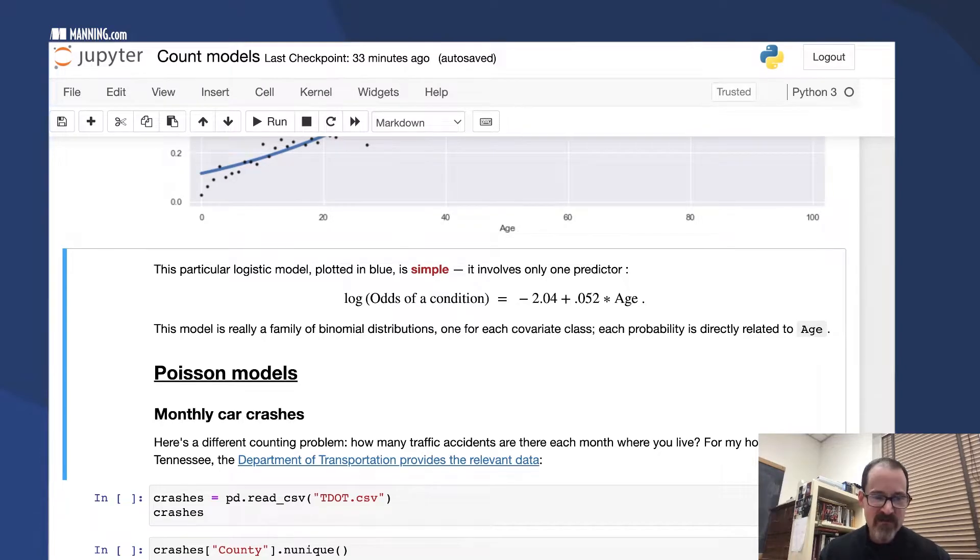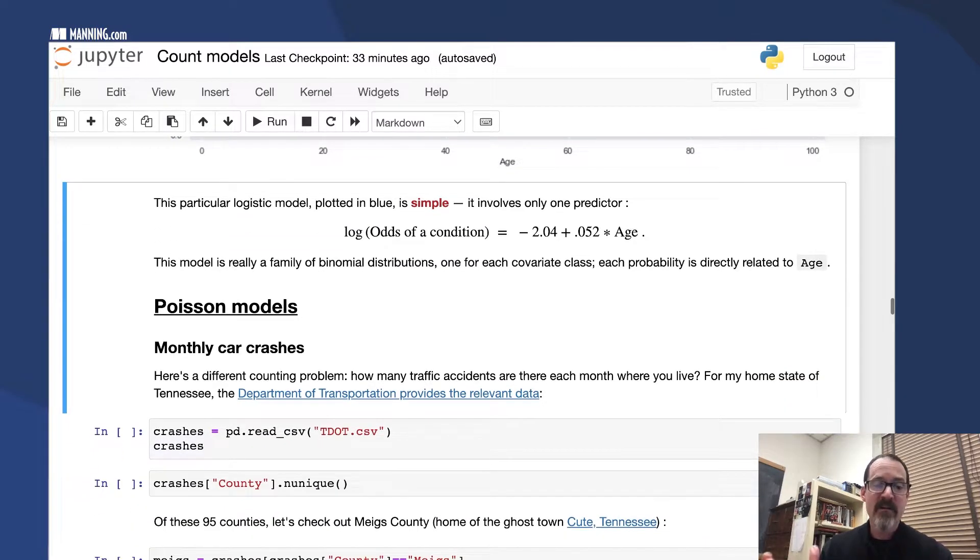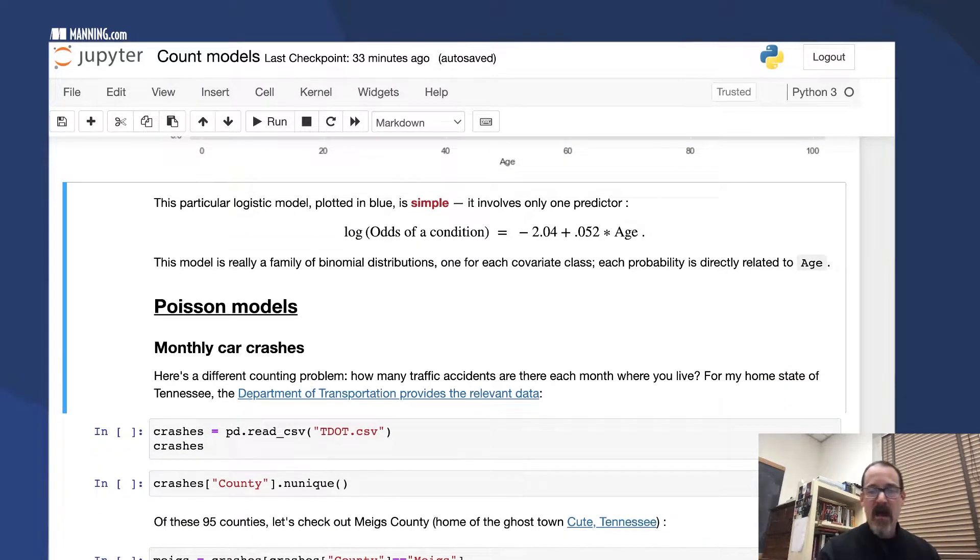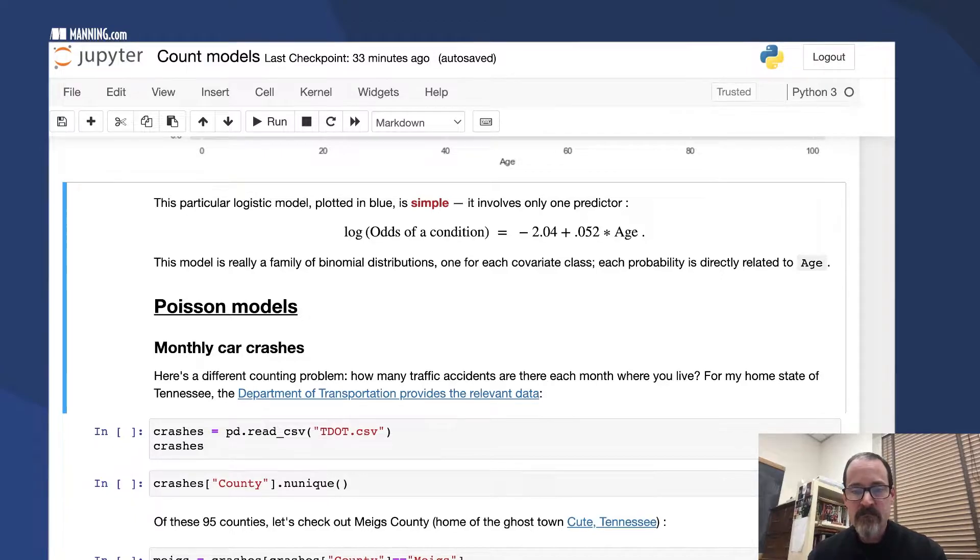Other accounting problems work out differently. So here's a different kind of accounting problem. How many traffic accidents are there where you live every month?